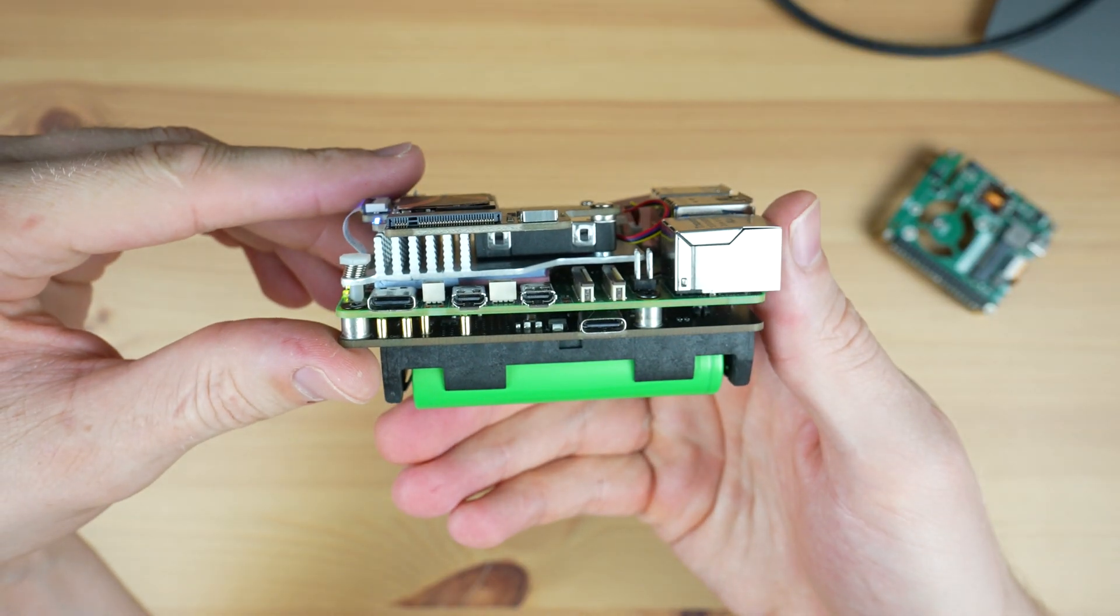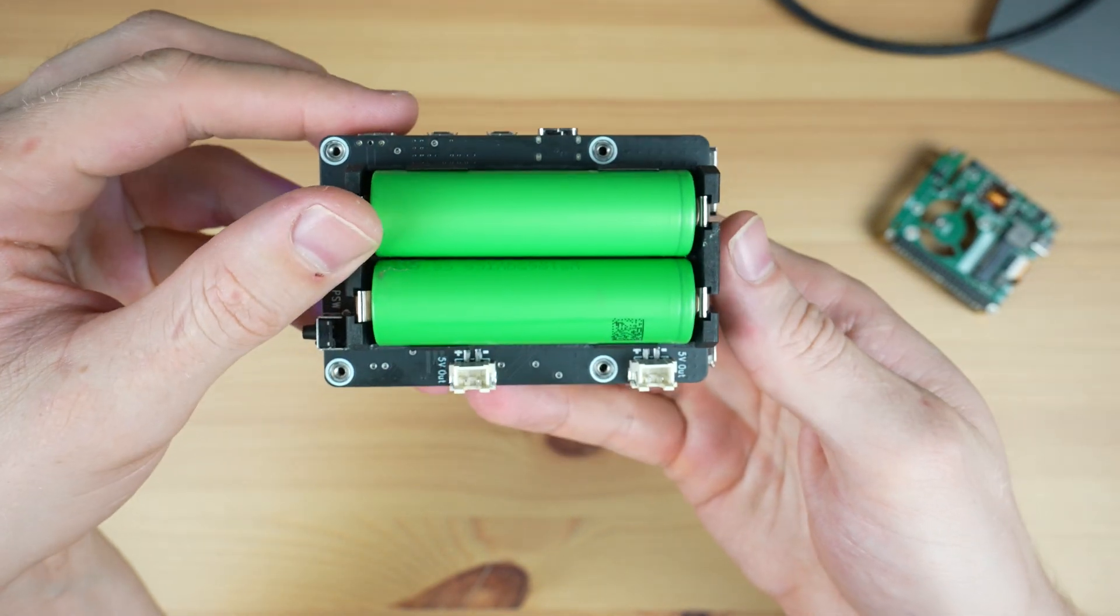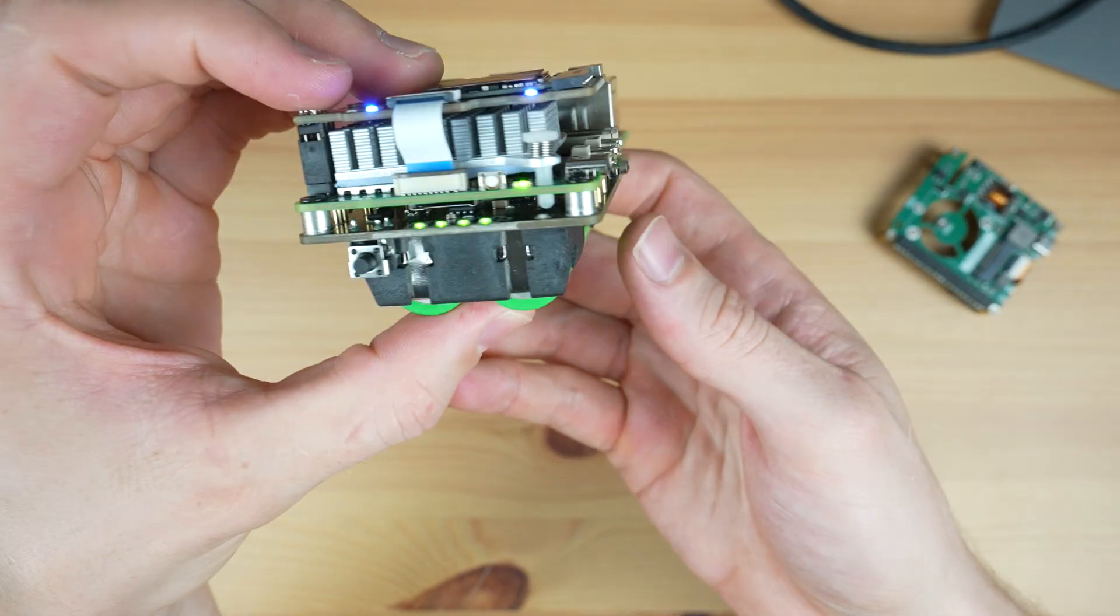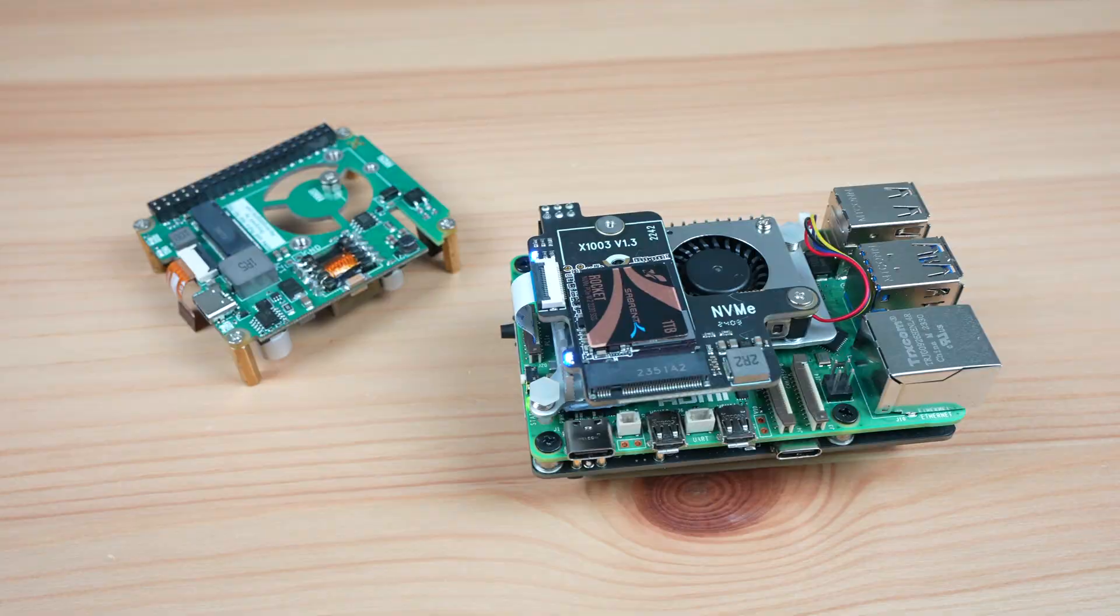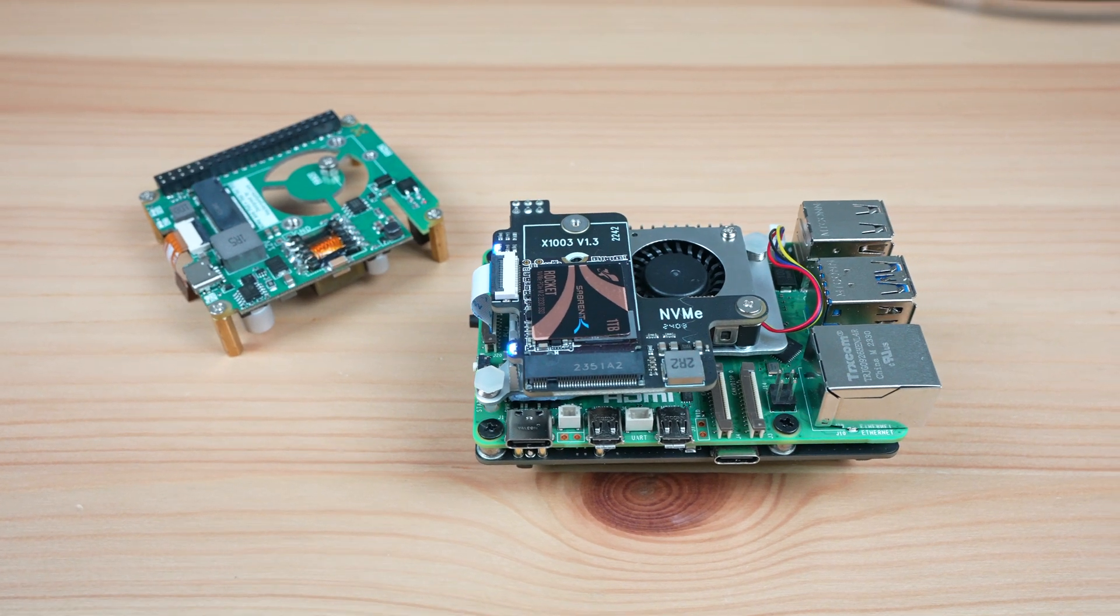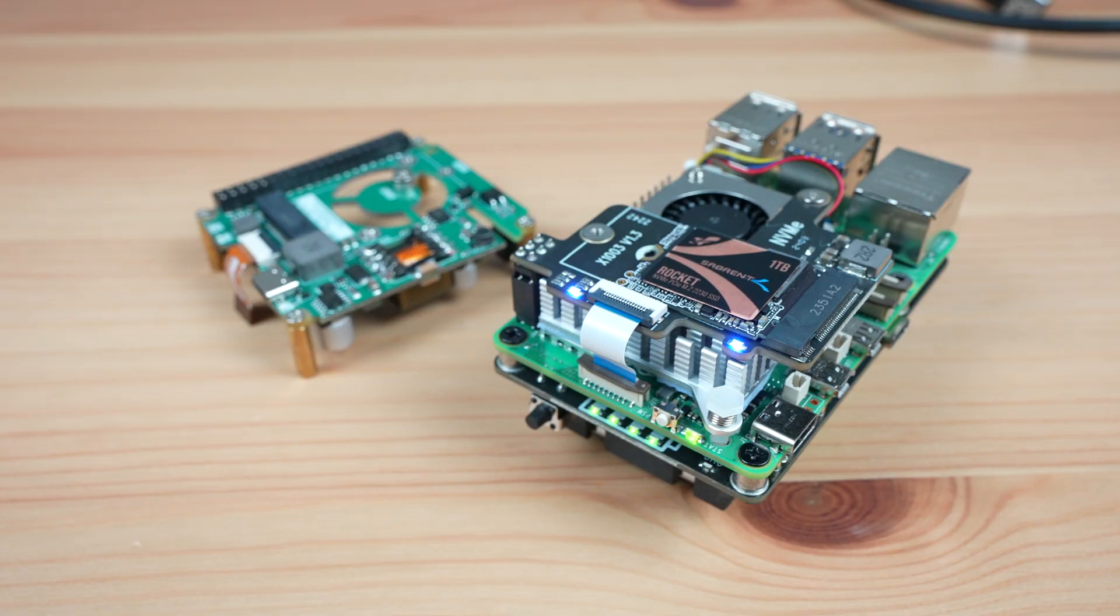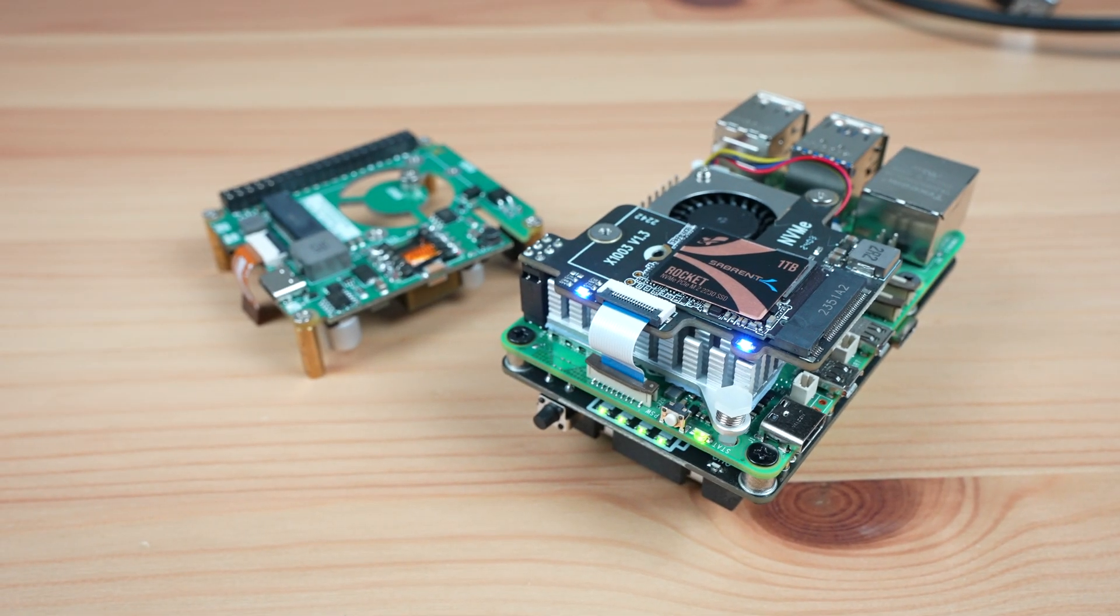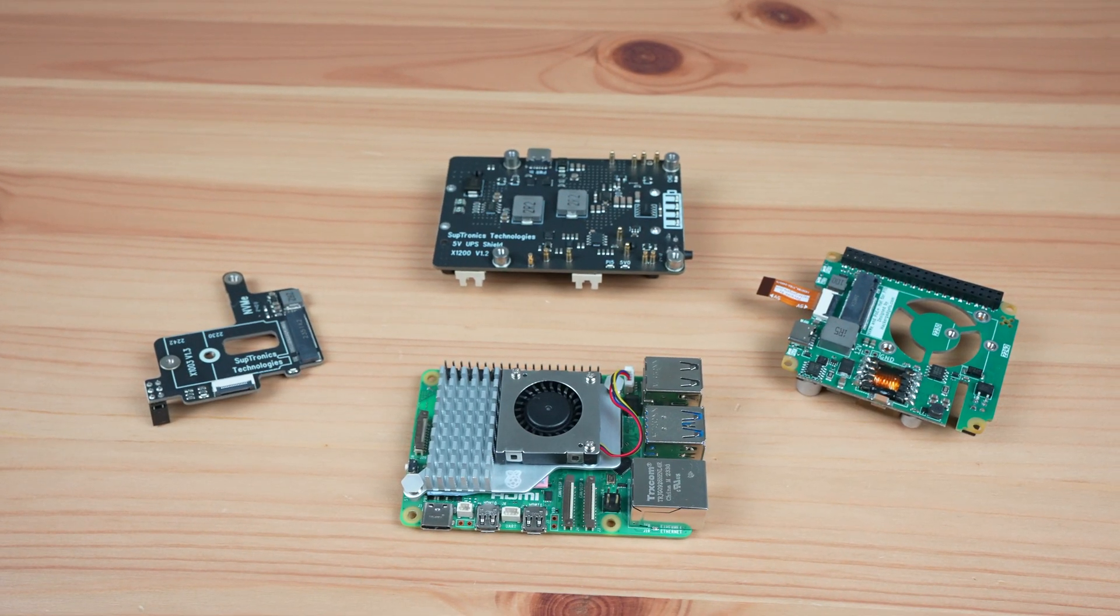This hat is too big for the official case but there are a couple of other case options available for it including one of my own designs. Let me know in the comment section if you've used any of these hats on your own projects or if there are any other hats for the Pi 5 that you'd like me to try out.